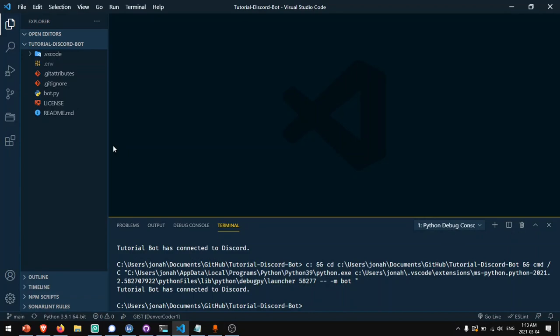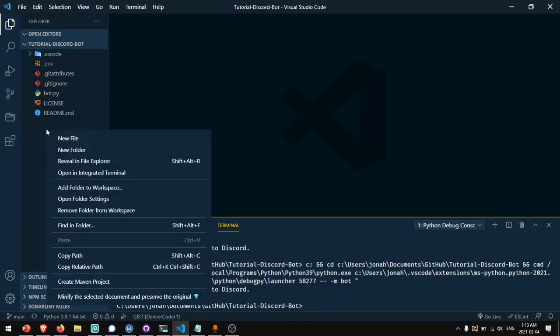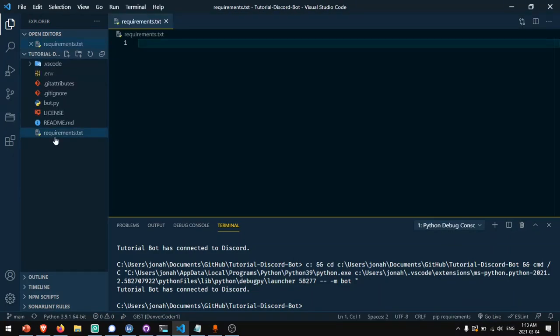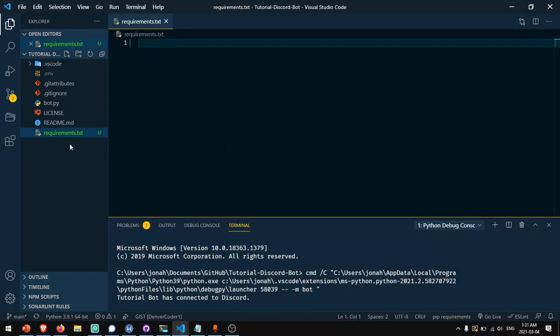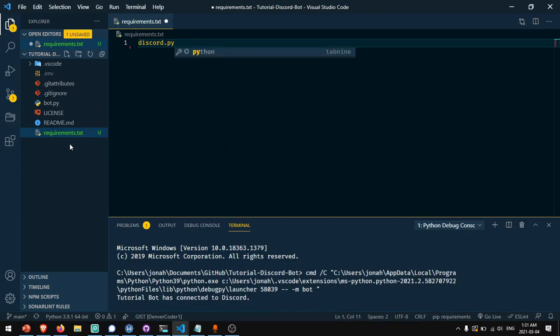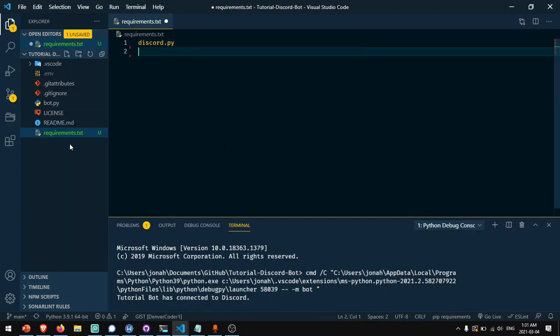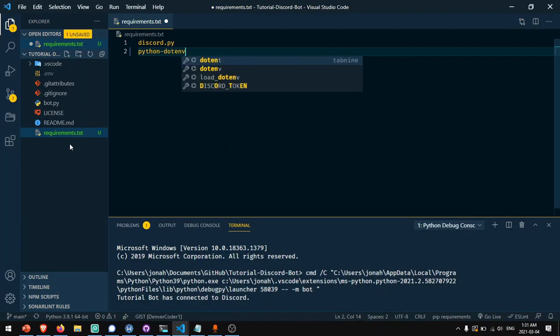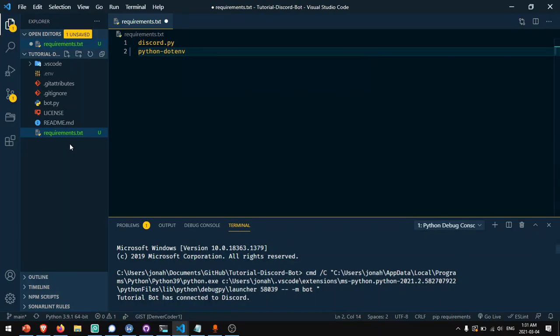Continuing from where we left off with the code for our Discord bot, I'll need to add a few more files. The first one will be called requirements.txt. This is simply a file that tells Heroku which Python packages we'll need to install. In this file, I put discord.py and also python.env, since these are the two packages we installed.